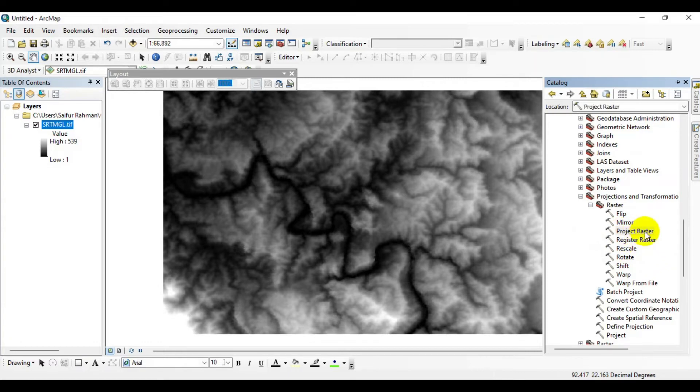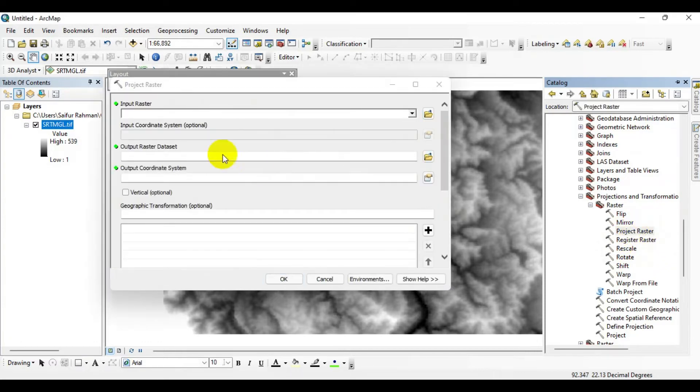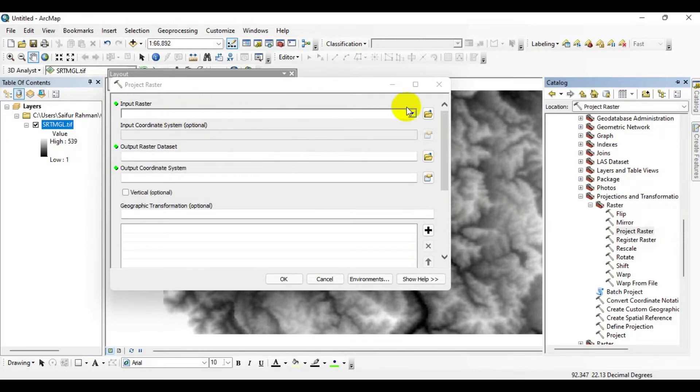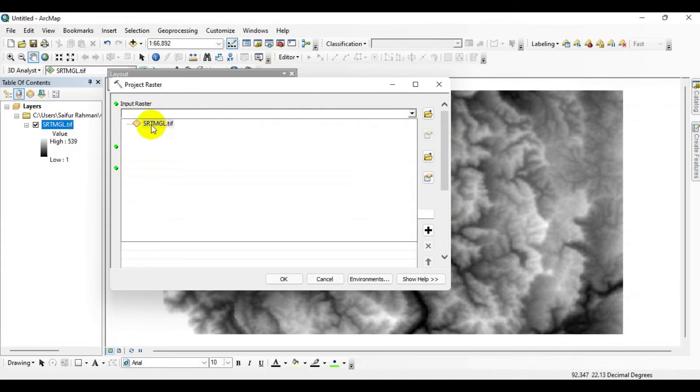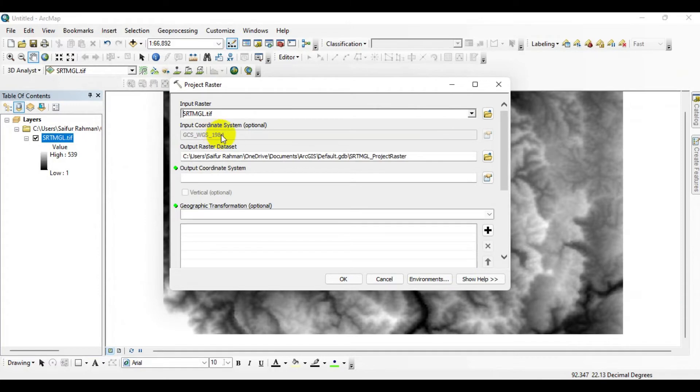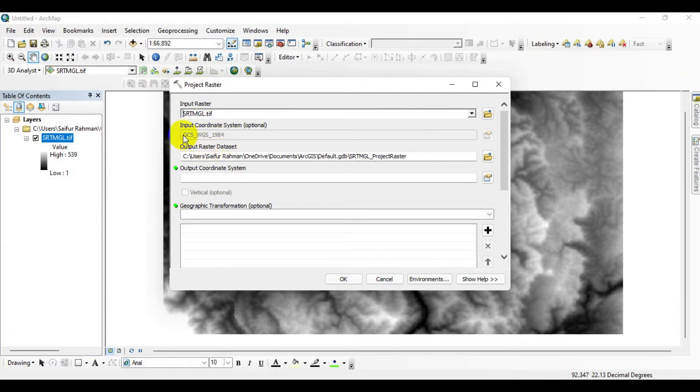Double-click on that, and for your input raster, use your current DEM (SRTM GL). When you drag and drop it, you'll see the existing coordinate system, which is GCS WGS 1984.